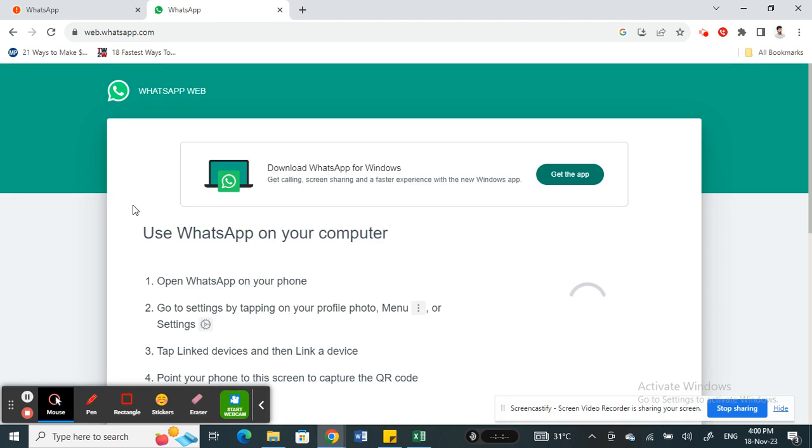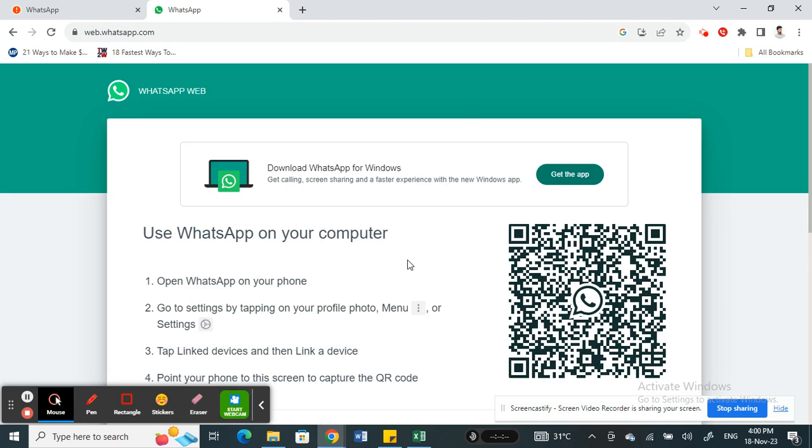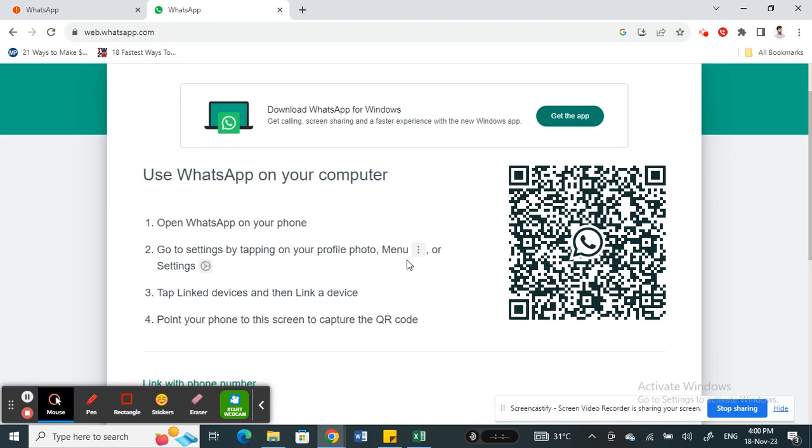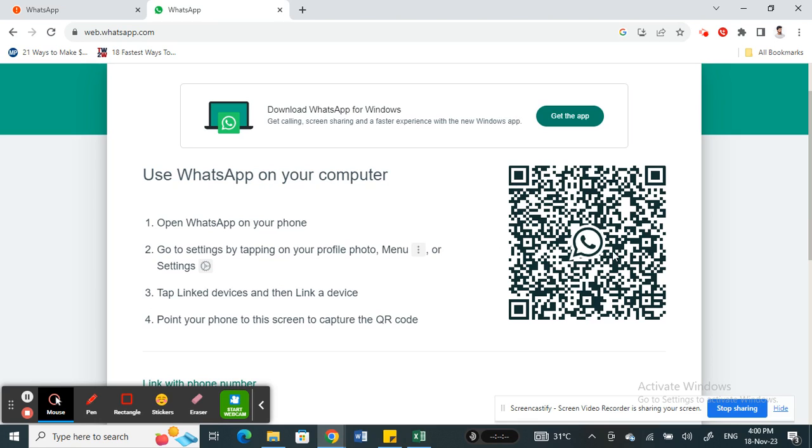soon as you launch this website, it's going to generate a QR code by default. So you can simply find this as soon as you launch the website—when you access WhatsApp Web on your PC, the code will be generated and you will find this code here